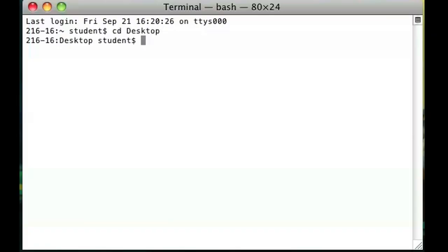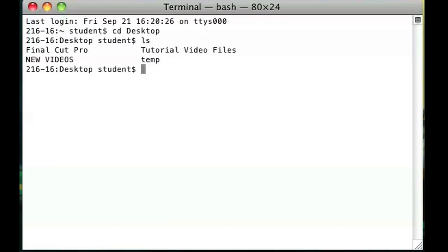In the desktop directory I want to look at which folders I have. So I type ls and I notice that I have a folder called temp. So I'm going to go ahead and switch to that folder as well.